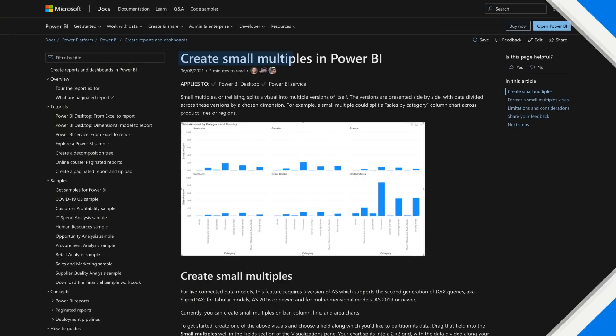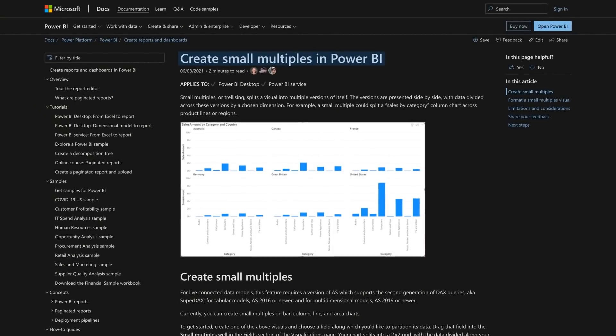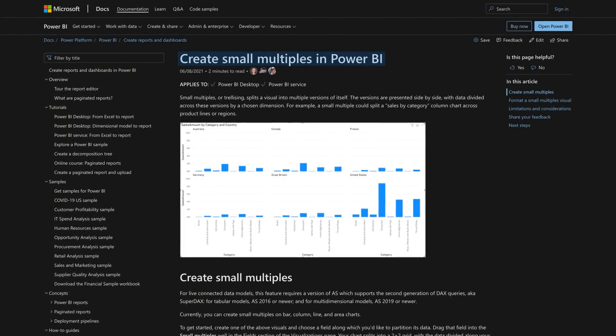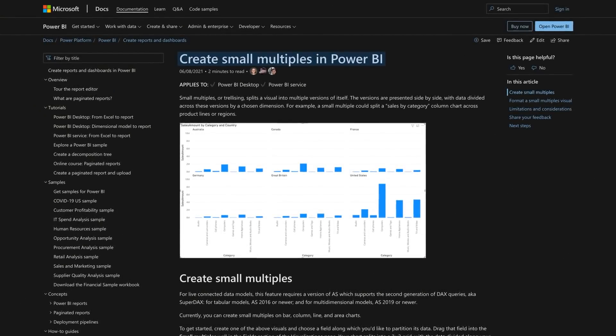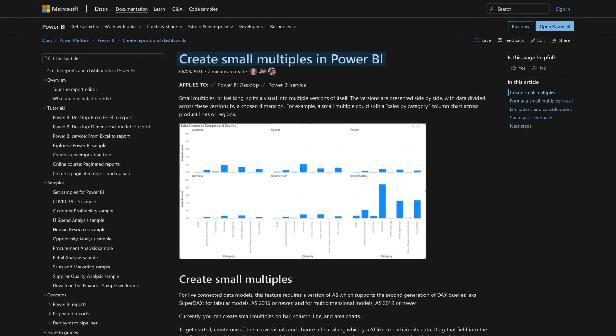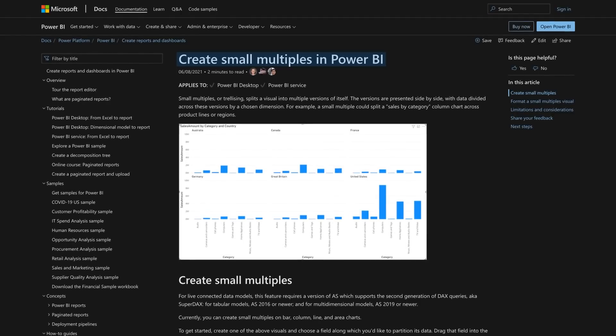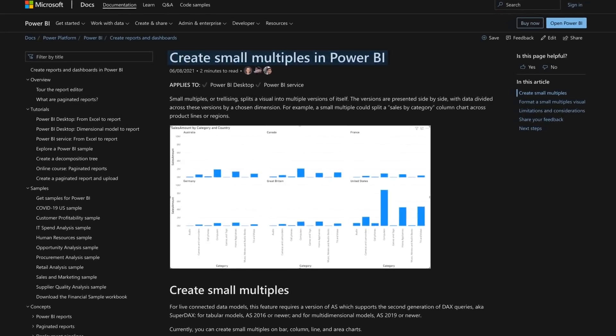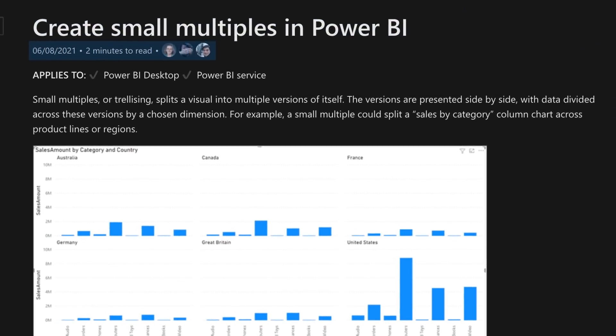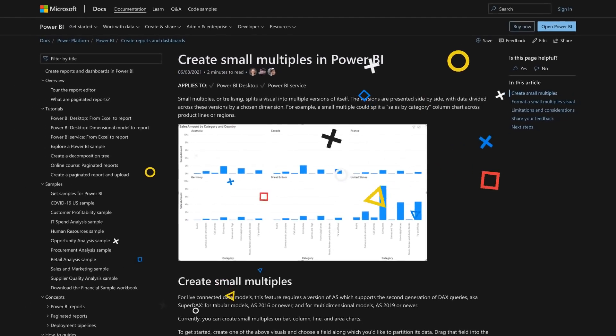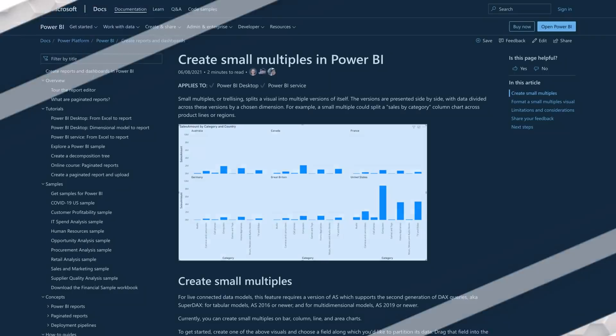All right, small multiples. Never really used them before. People are talking about them. I knew what they were, I just didn't need them. And then the product team added them and everybody loves it, but I still hadn't used them.